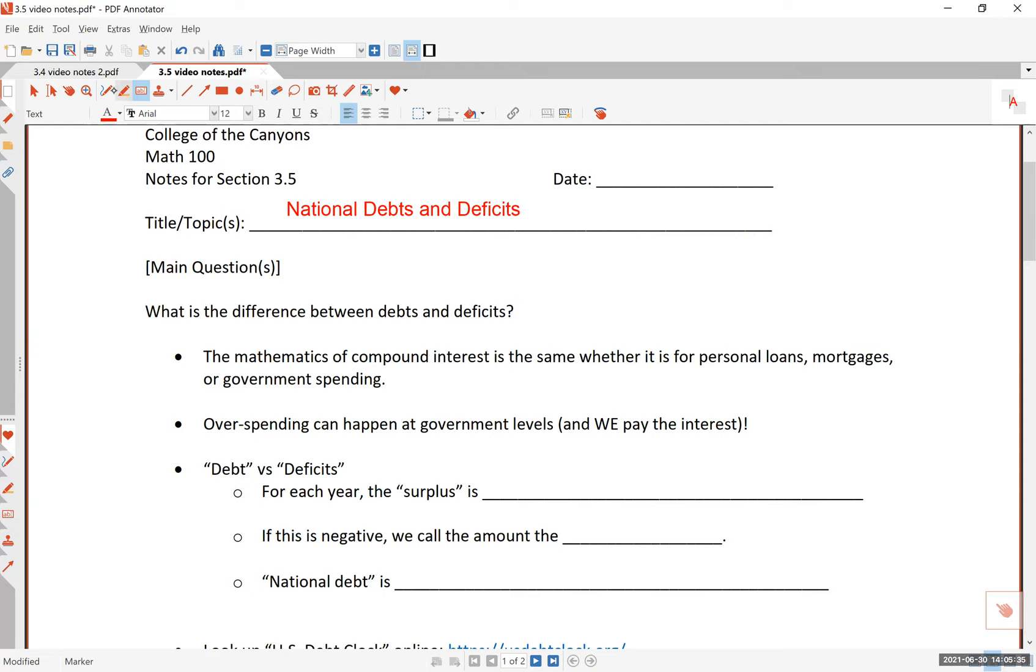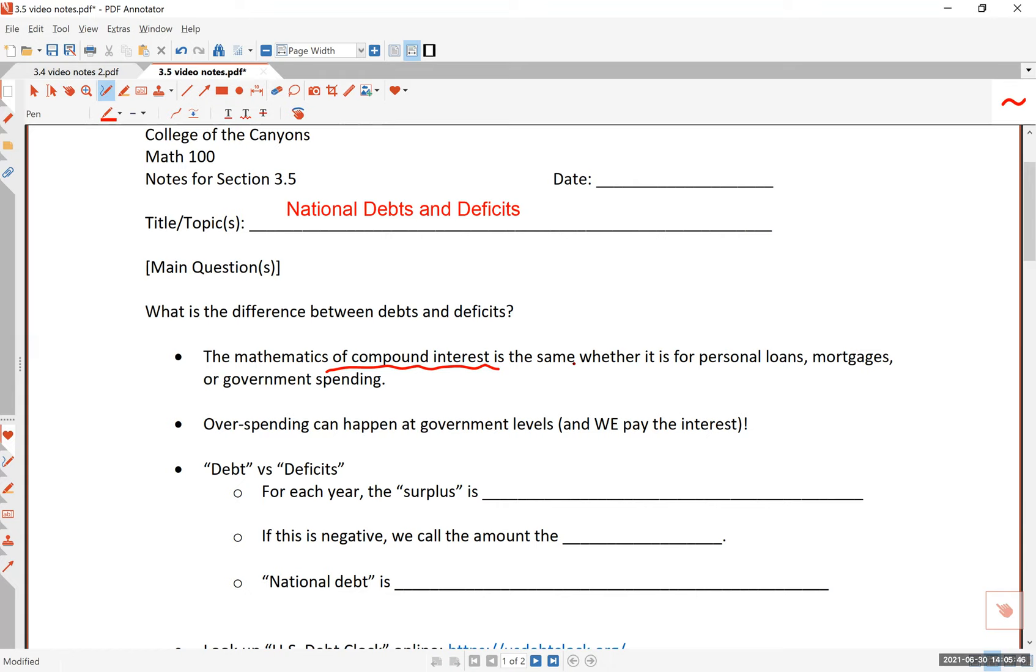Math doesn't lie. Governments may and politicians may, but the mathematics does not lie. For that objectivity, math is admired, and that's why it's used by various politicians to advance their agenda. The math of compound interest is the same, whether it is used for personal loans, mortgages, or government spending.